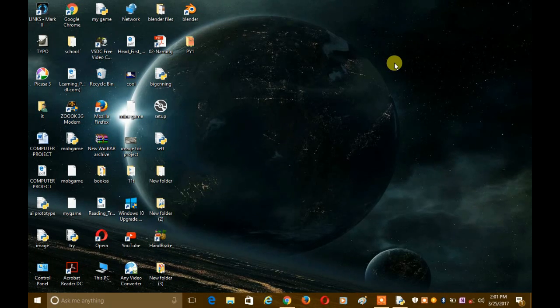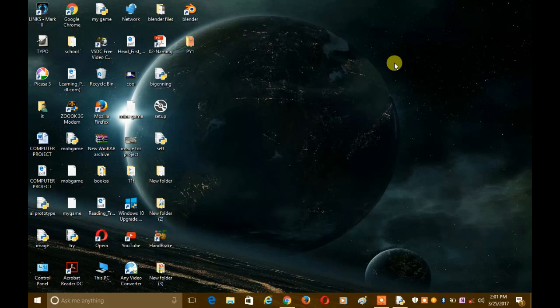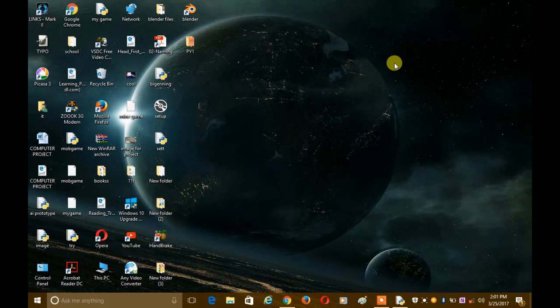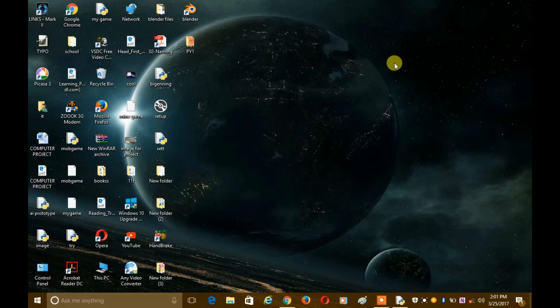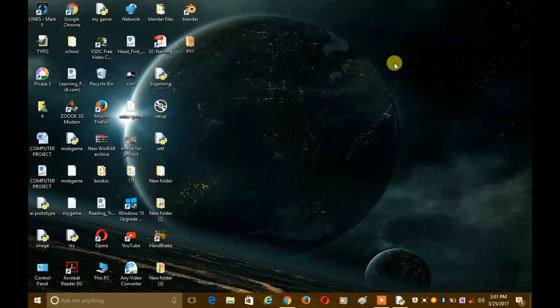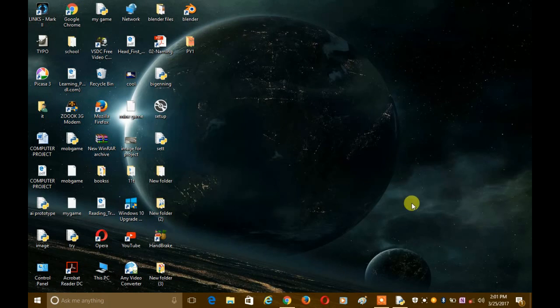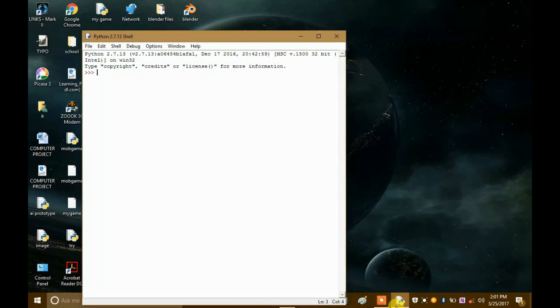But in this video I'm going to show you how you can use those coordinates to click on a specific place on the screen. So first of all we have to open an IDE.